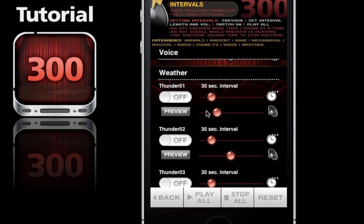I like that - right there. We'll go ahead and set up a time interval as well. I'm thinking every 16 seconds might work well. Once I've got it where I want, I'll go ahead and turn the thunder on.